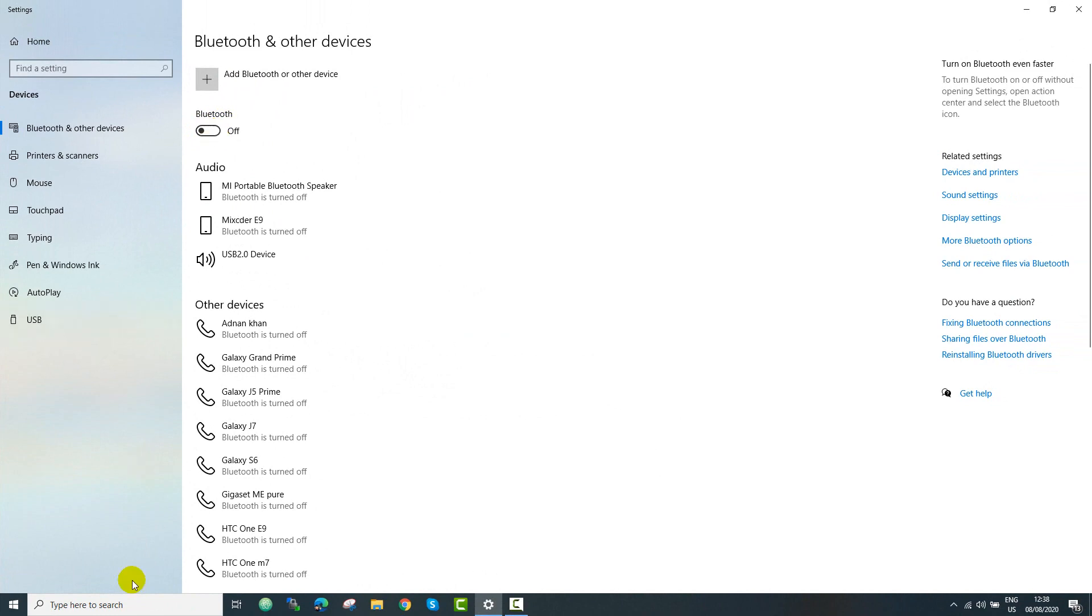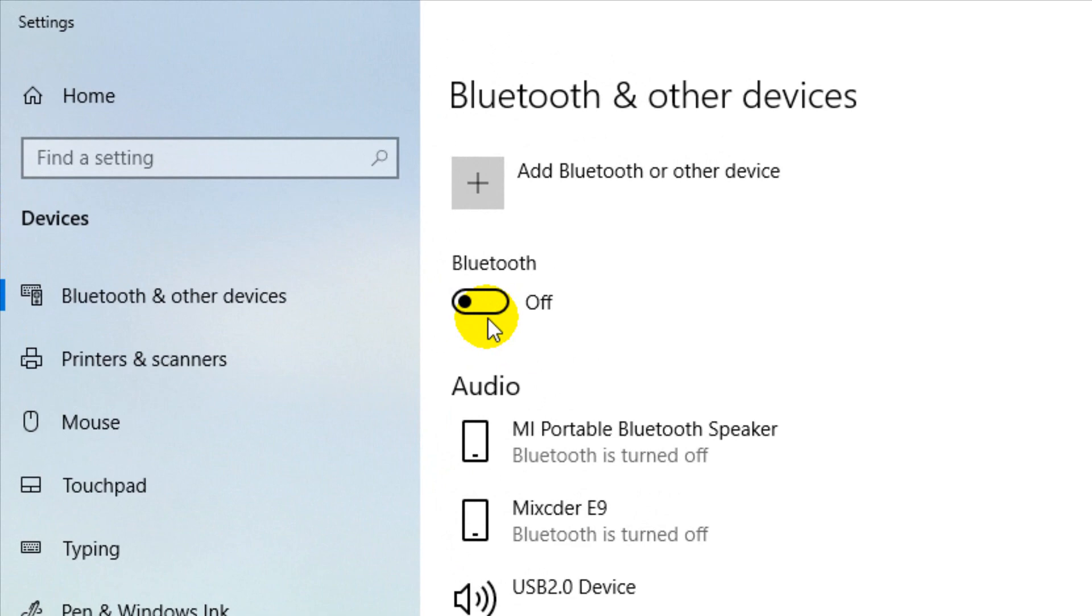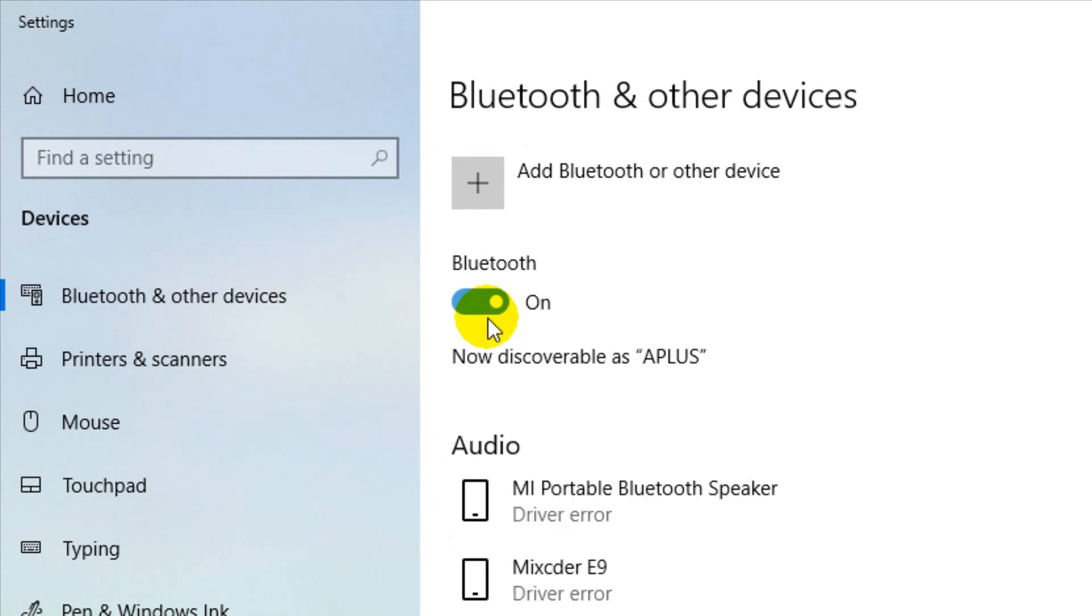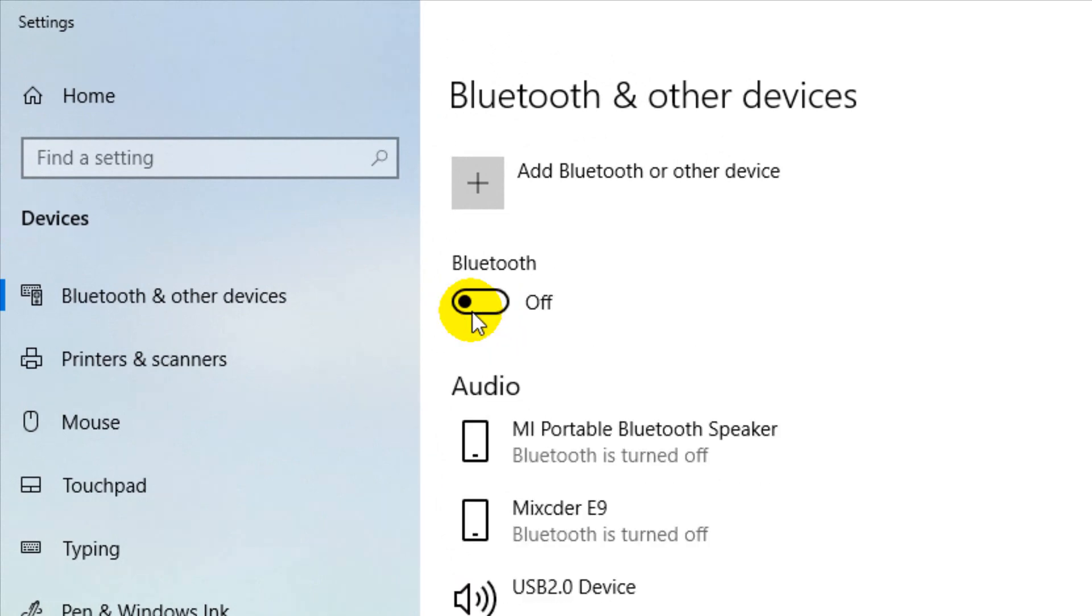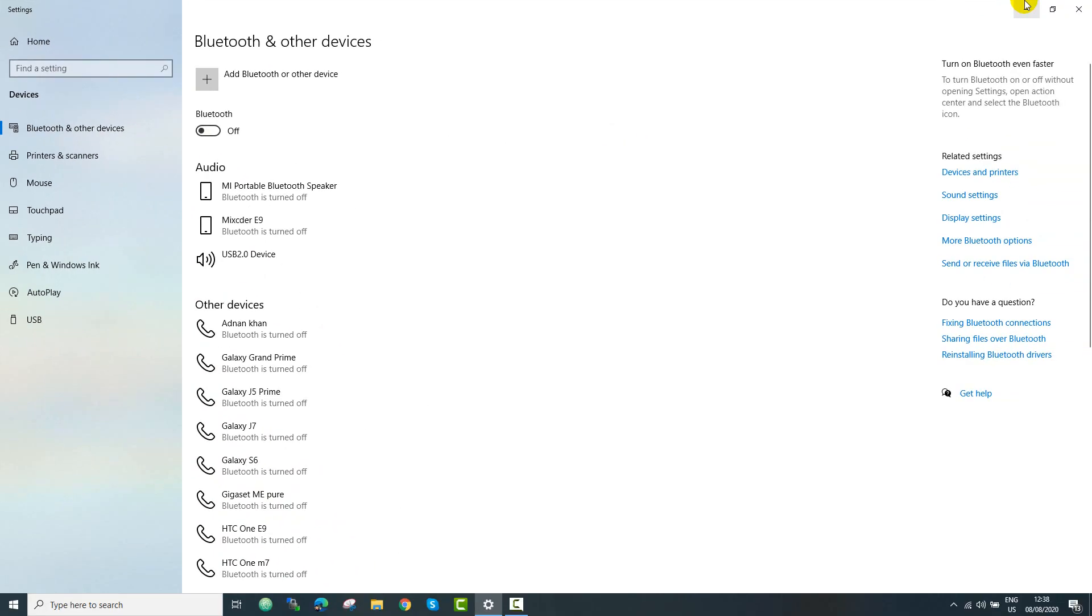So you type in your search bar and then you will see there is an option. So you just turn it off. And then you need to go to the device manager.